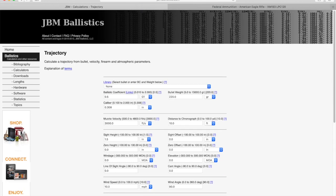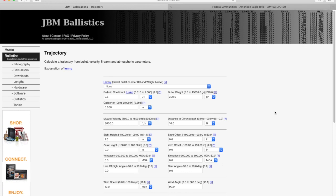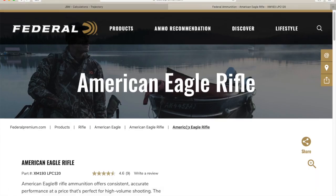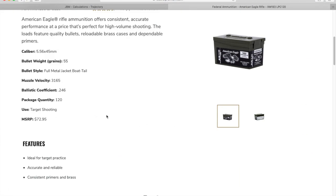For our example, we're going to be shooting a 55 grain M193 556 NATO round out of an AR15 SBR with an 11.5 inch barrel. So we're actually going to be shooting the Federal XM 193 and I've looked up the ballistic data. So our ballistic coefficient is 0.246 using the G1 drag coefficient.